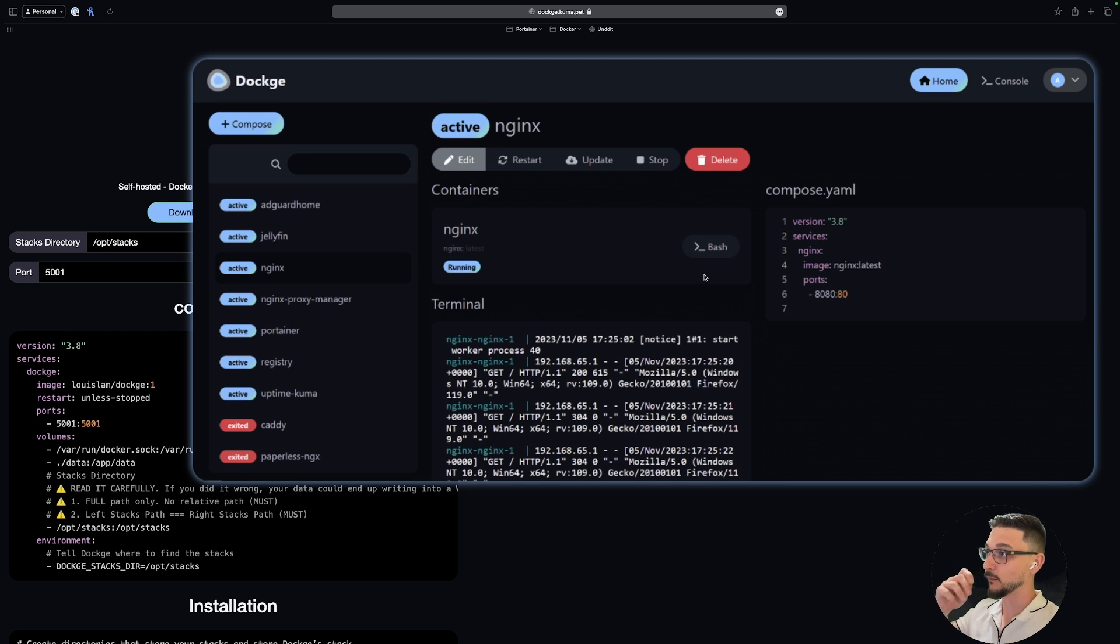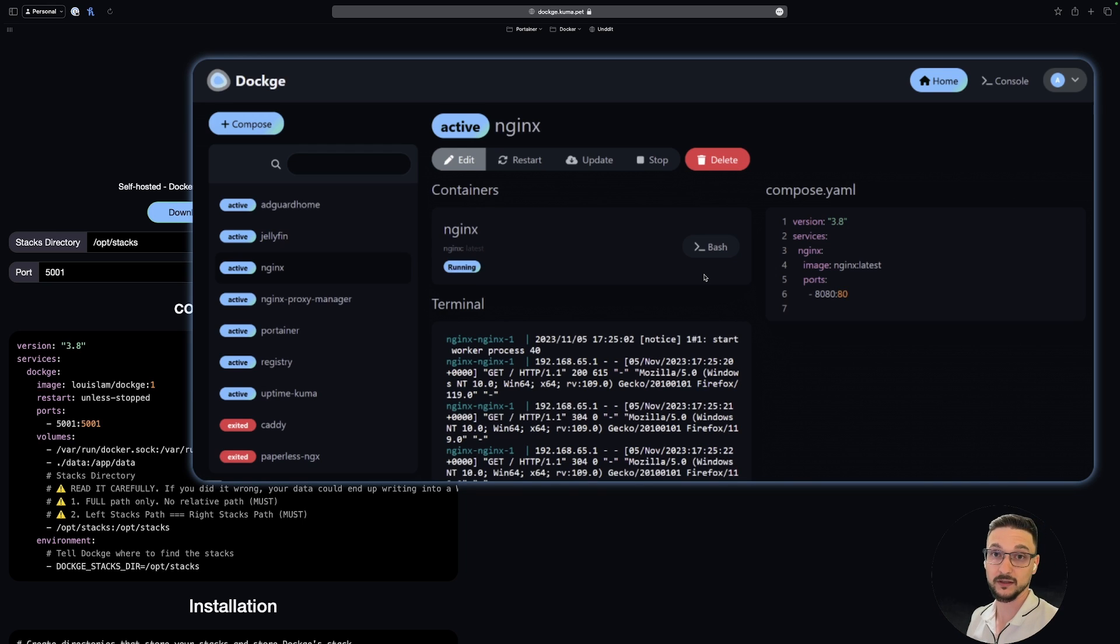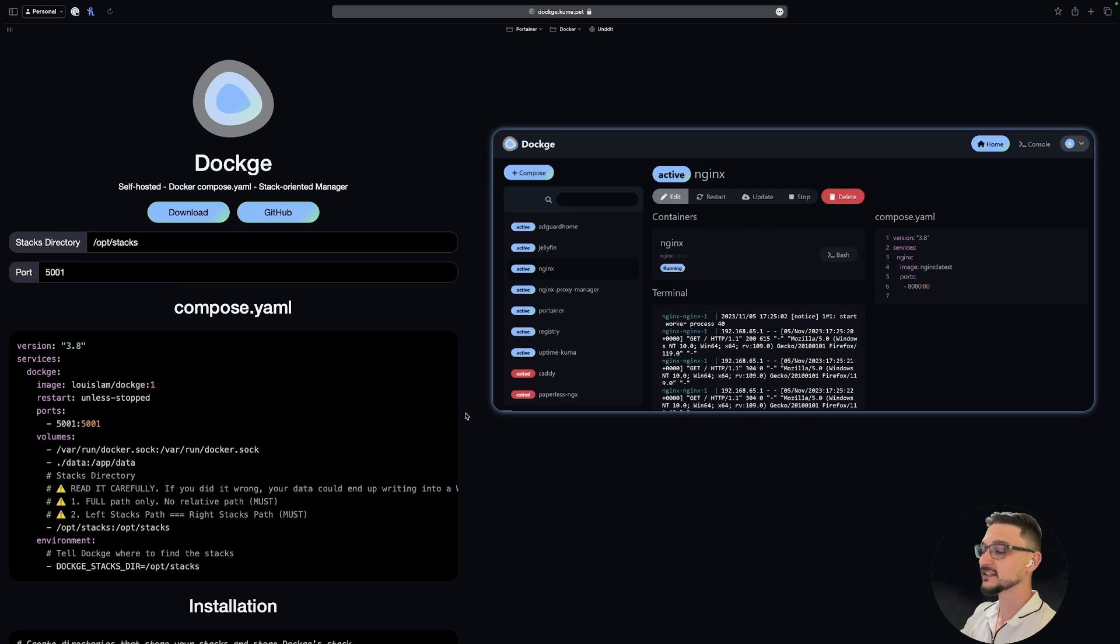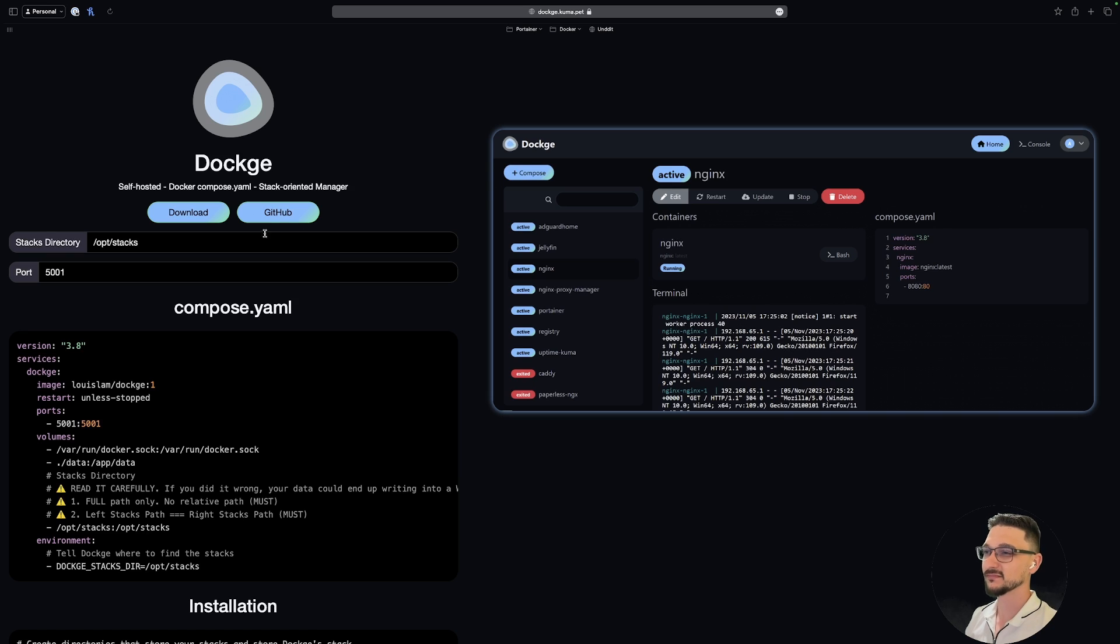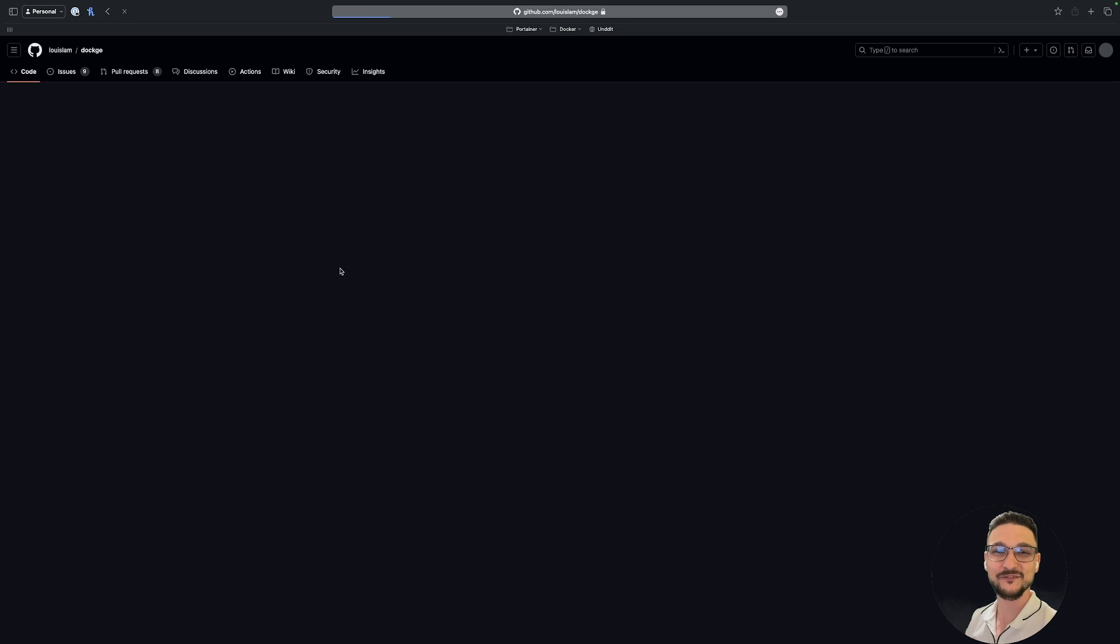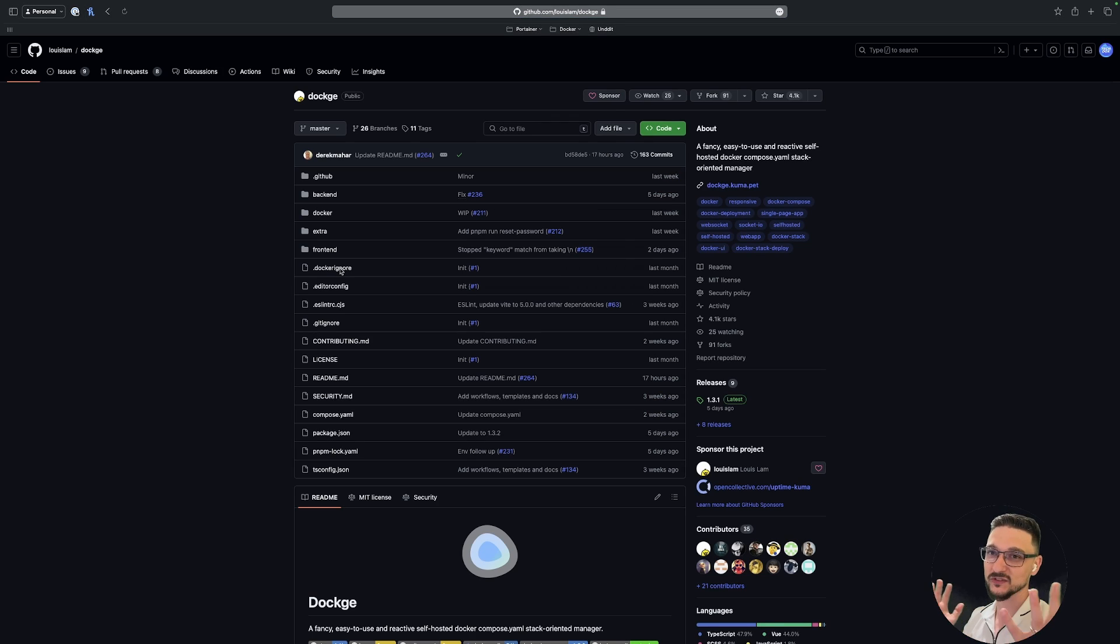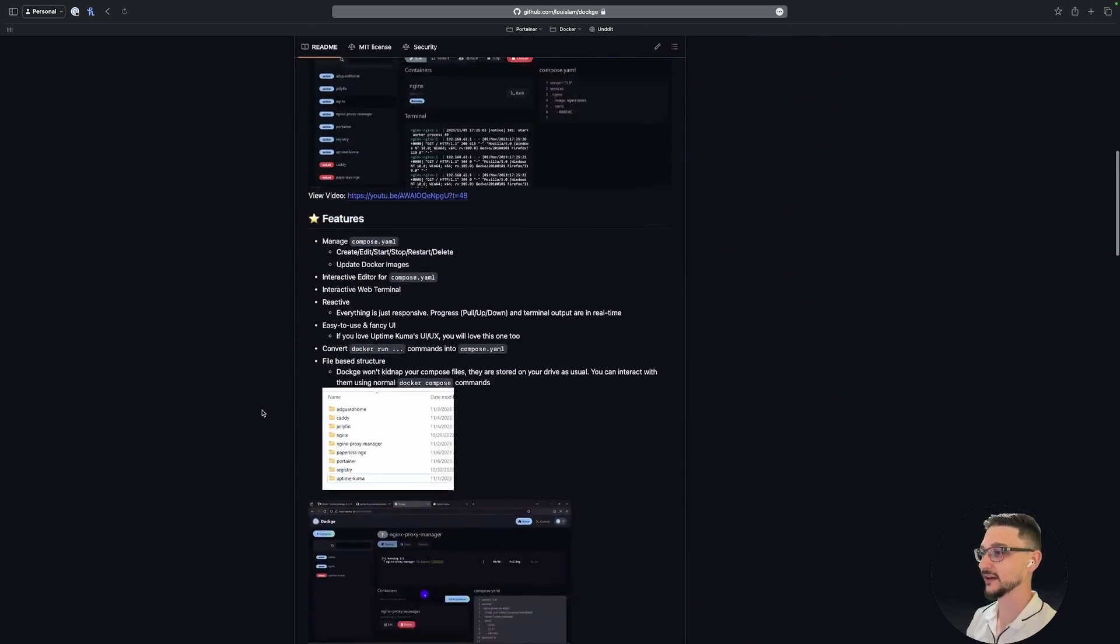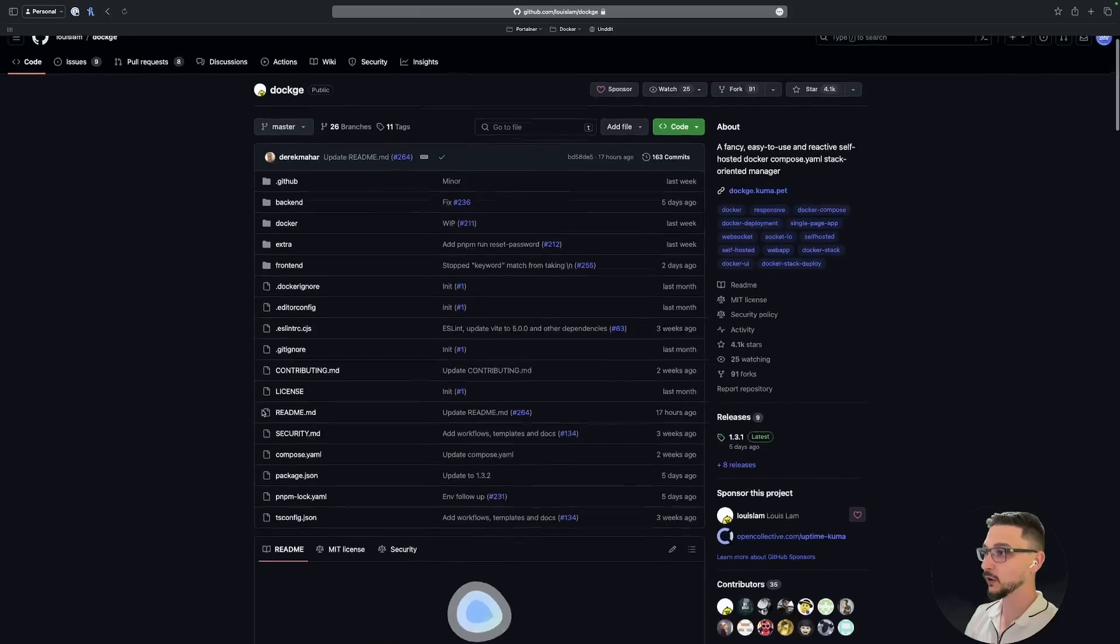They don't really have a demo or anything, so the main thing is let's just go through the steps on deploying it. This is their website, their website is going to be in the description of this video. They've got download or GitHub. I like to go to the GitHub because we are looking for the Docker Compose file, because that's how we deploy all of our stuff around here.